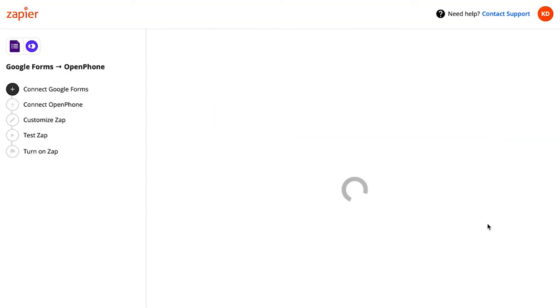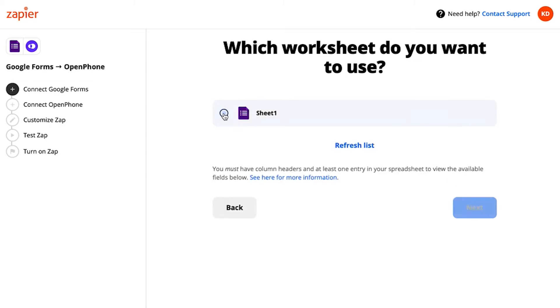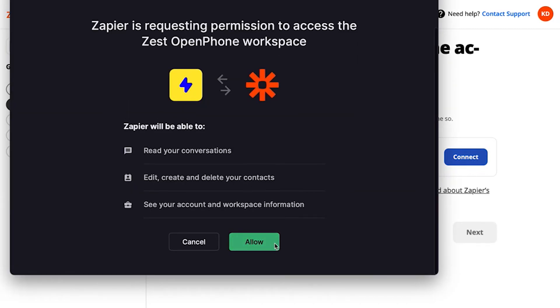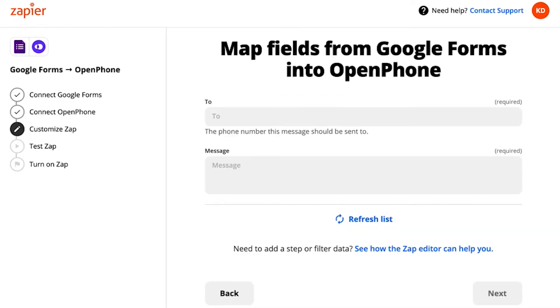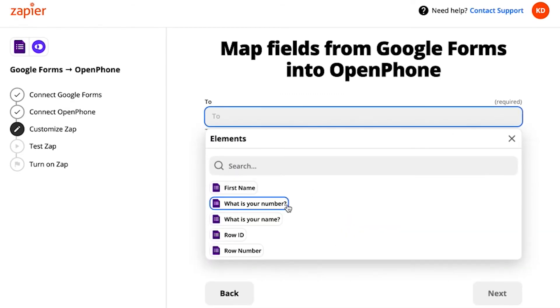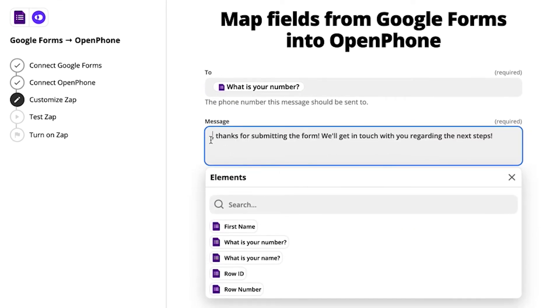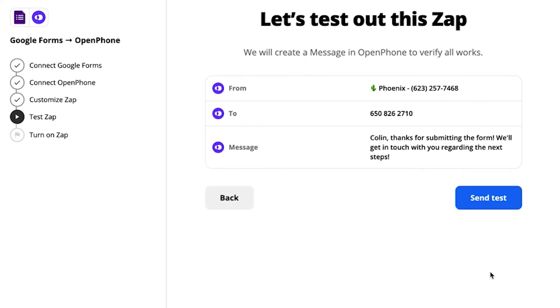Next, follow the prompts to connect your Google account to Zapier. Then select the specific form in your account and pick the spreadsheet that collects form responses. Next, you'll need to connect your OpenPhone account to Zapier and choose the specific number in your workspace that you want to send text messages from. Then go ahead and map where you ask for the recipient's phone number in your form inside the top field here. You can also personalize each message further — if you ask for the first name in the form, you can include first name in the body of each message. Then Zapier will need to send a test message. Go to your Google Form and submit a test submission so Zapier can make sure everything's set up properly.